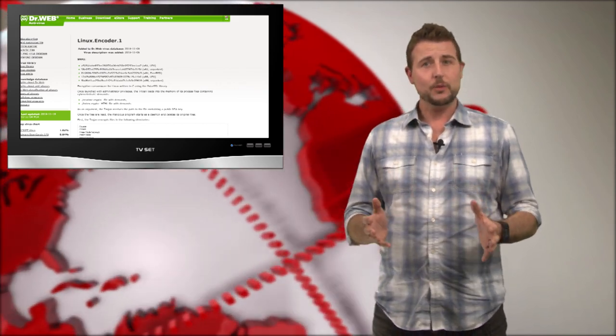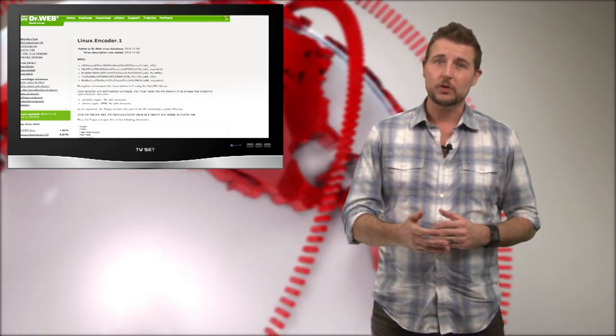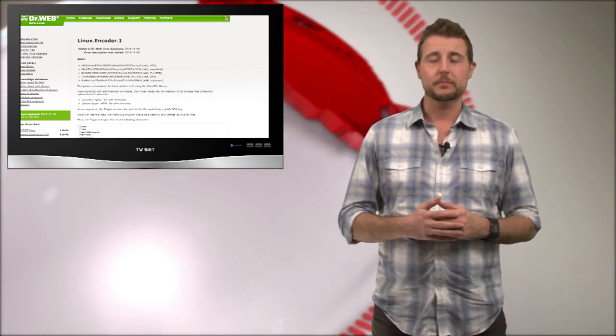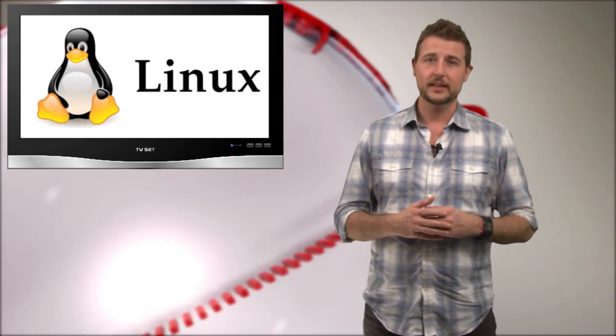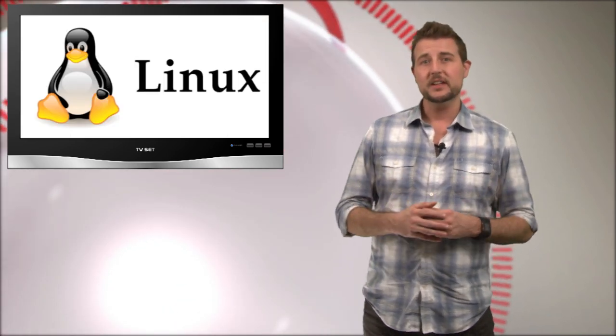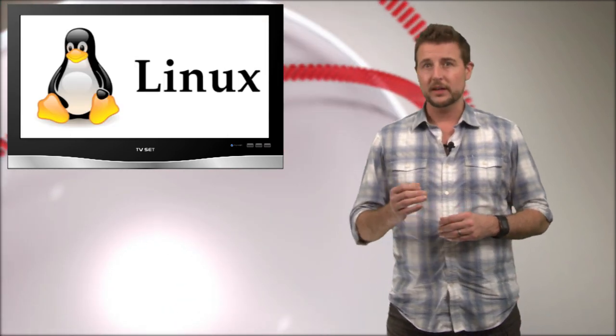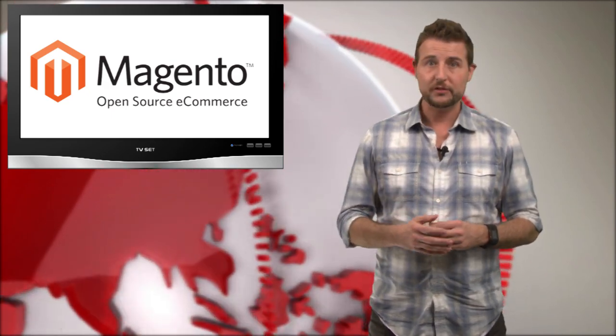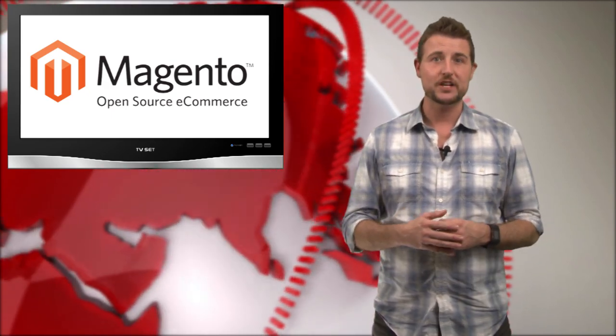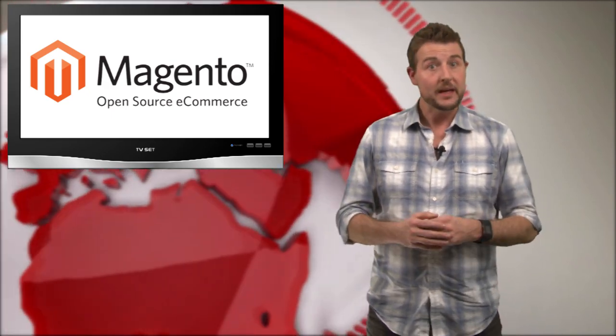This ransomware is very much like CryptoLocker or CryptoWall, except it targets Linux servers, and it specifically is looking for Linux servers that are using the Magneto CMS or Content Management System.